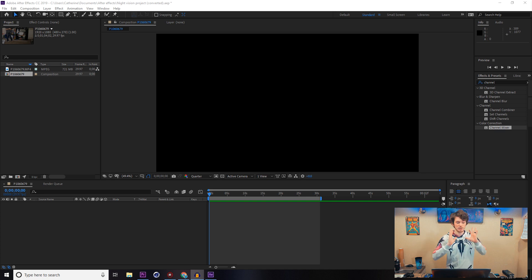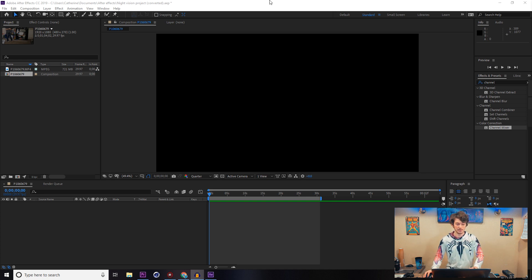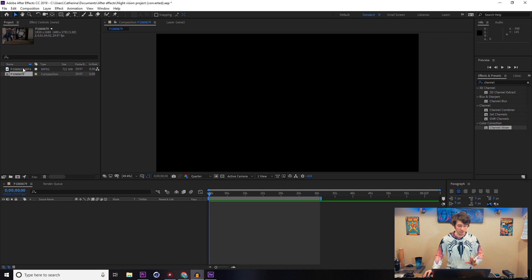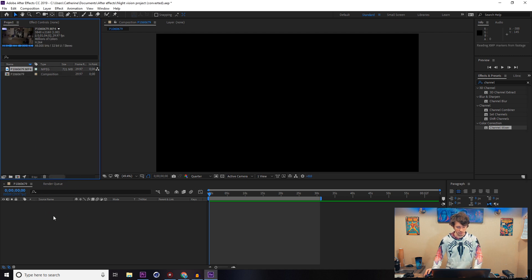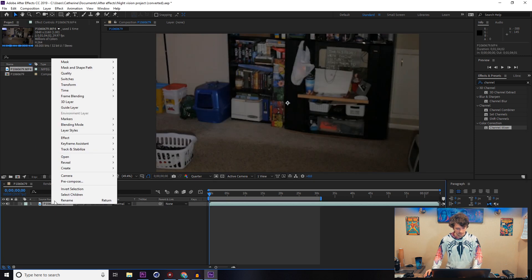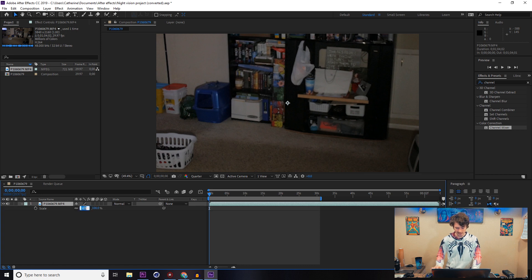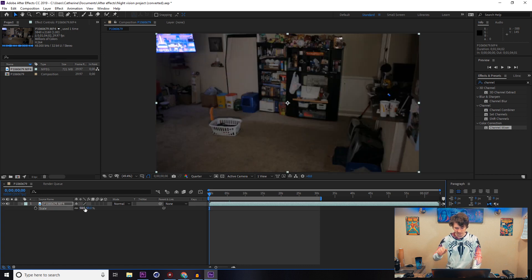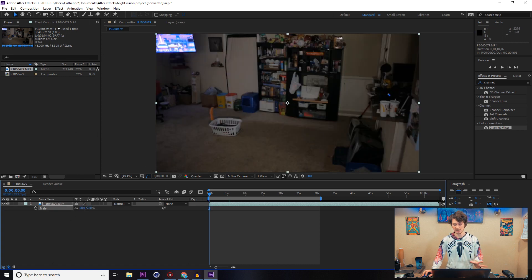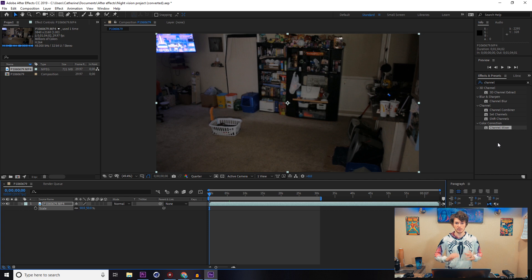To get started with this night vision effect, open After Effects and drag and drop your footage in there. I already have my footage in the composition, but go ahead and make your composition and drag it in. Since I record in 4K on a 1080p timeline, we're going to scale it down to 50%, making it 1080p size.